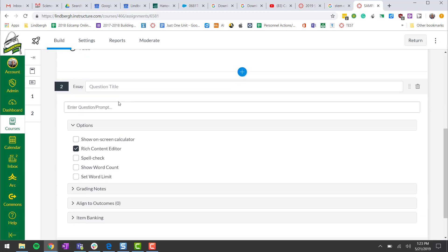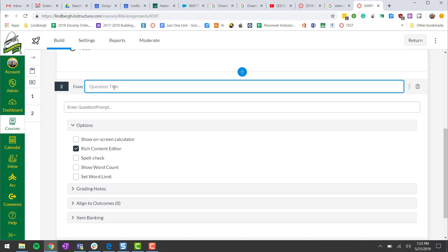I want to make sure in the question title it says priority standard and something referencing the content, unit, chapter, whatever we're working on.